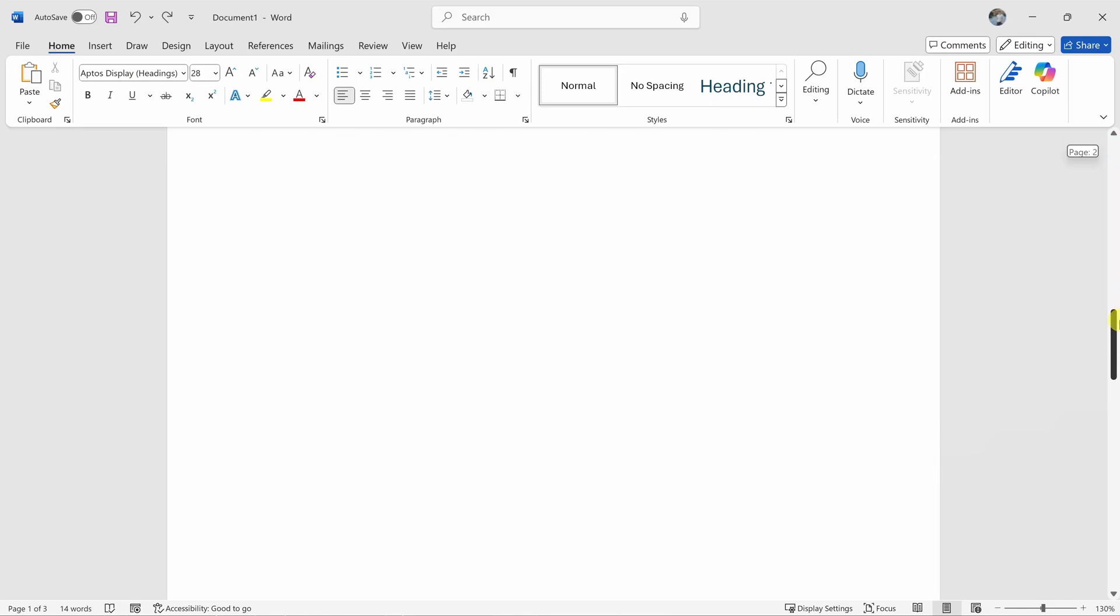Do you ever have an extra blank page in your Word document that you just can't seem to delete? Well, in this video, we'll get rid of that extra blank page. Guaranteed. Let's dive in.